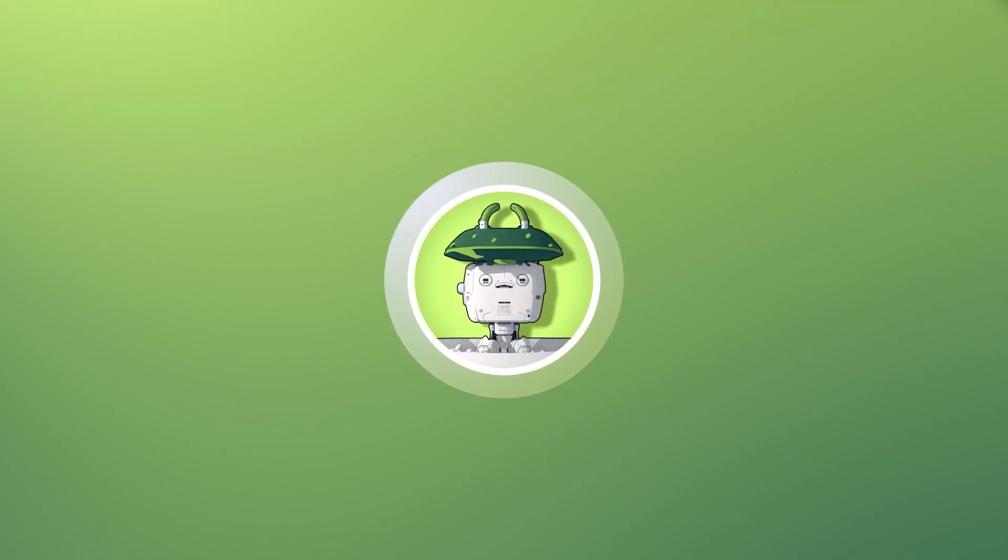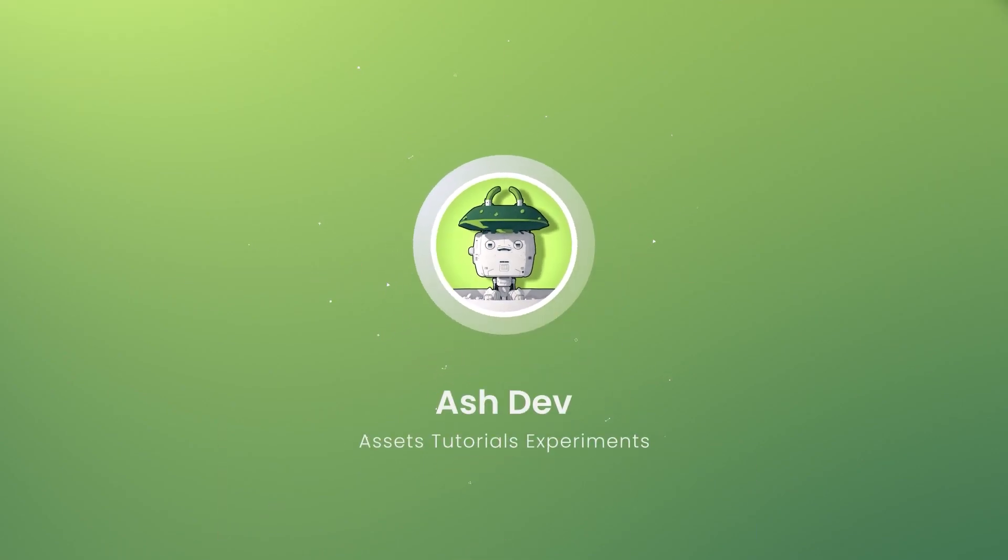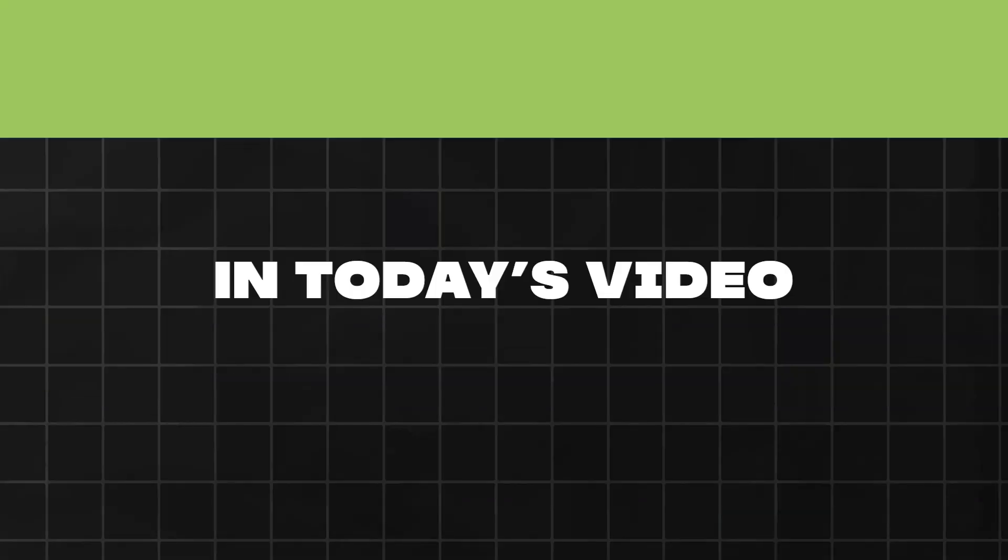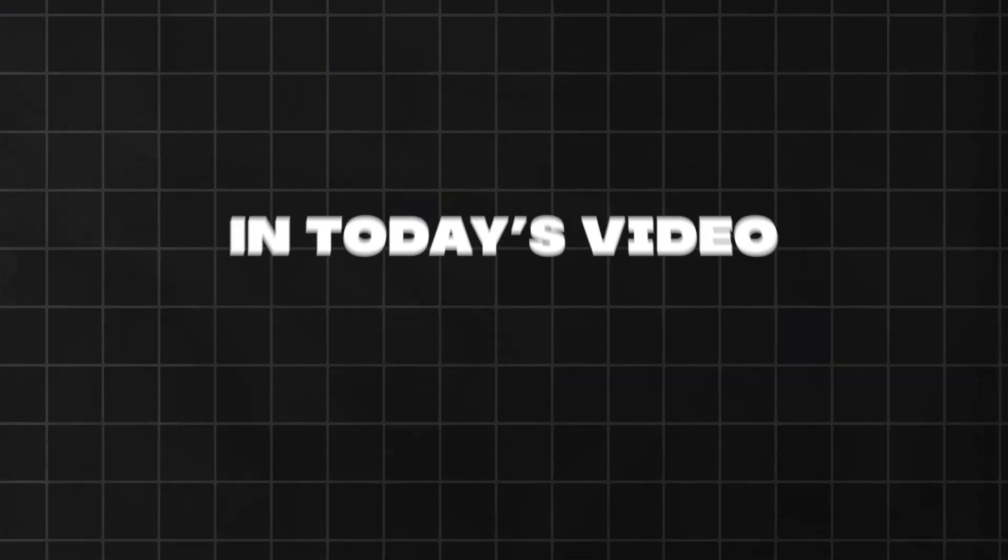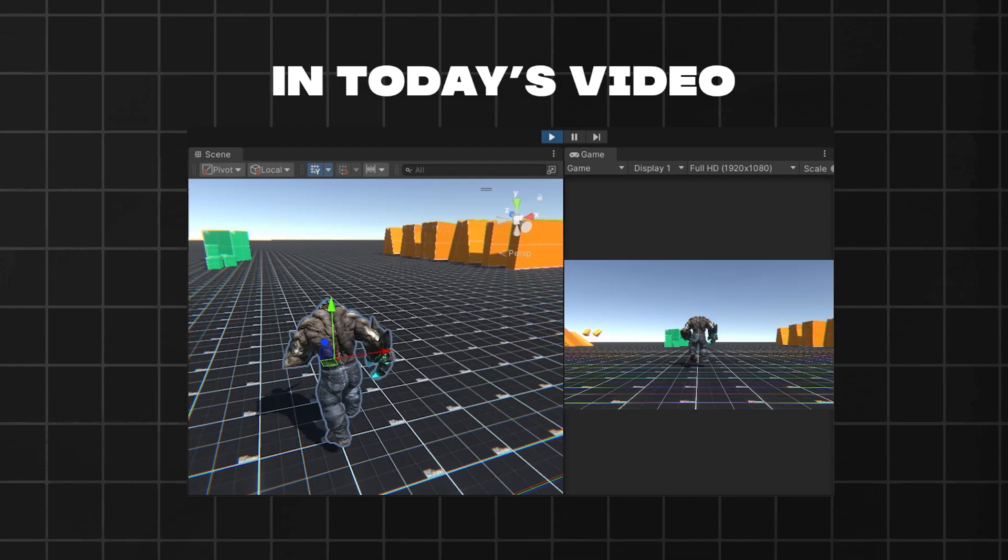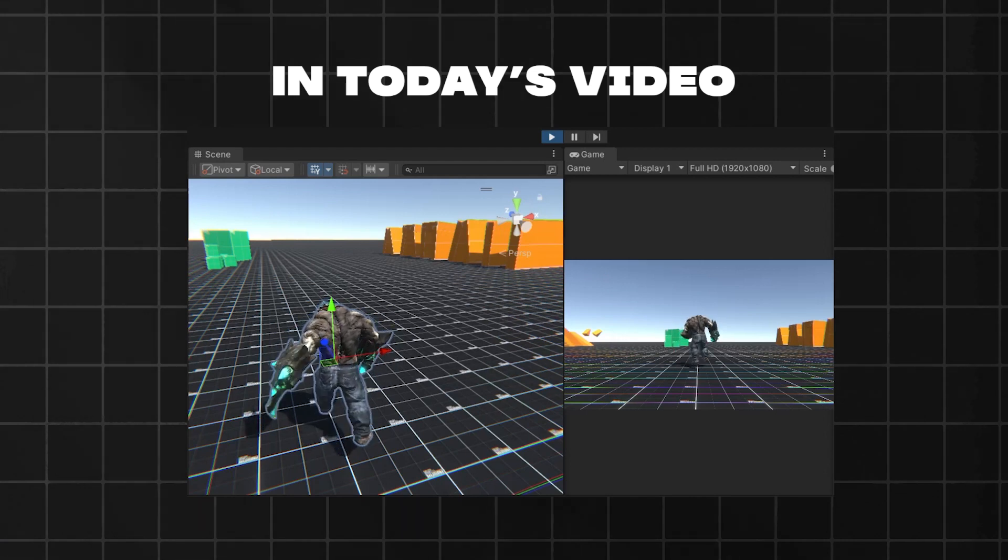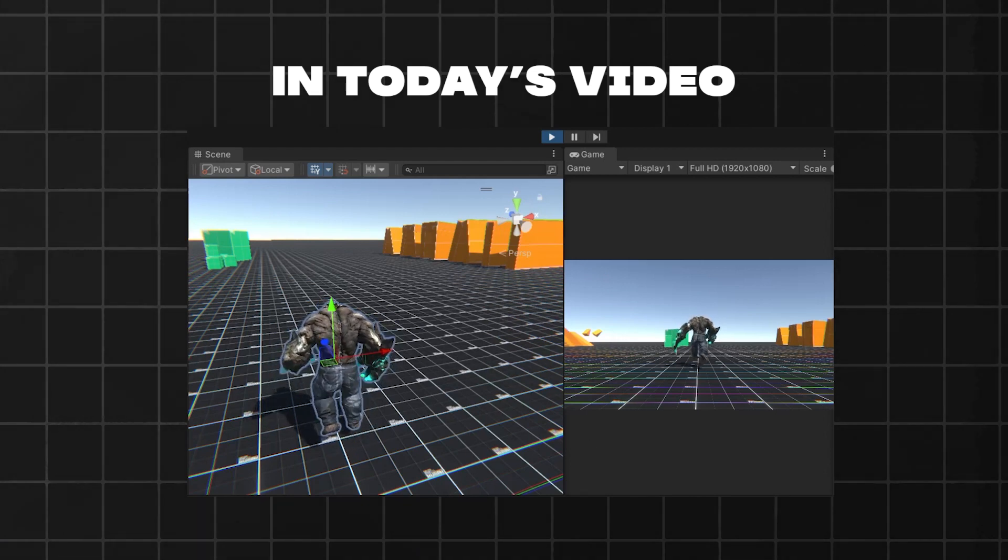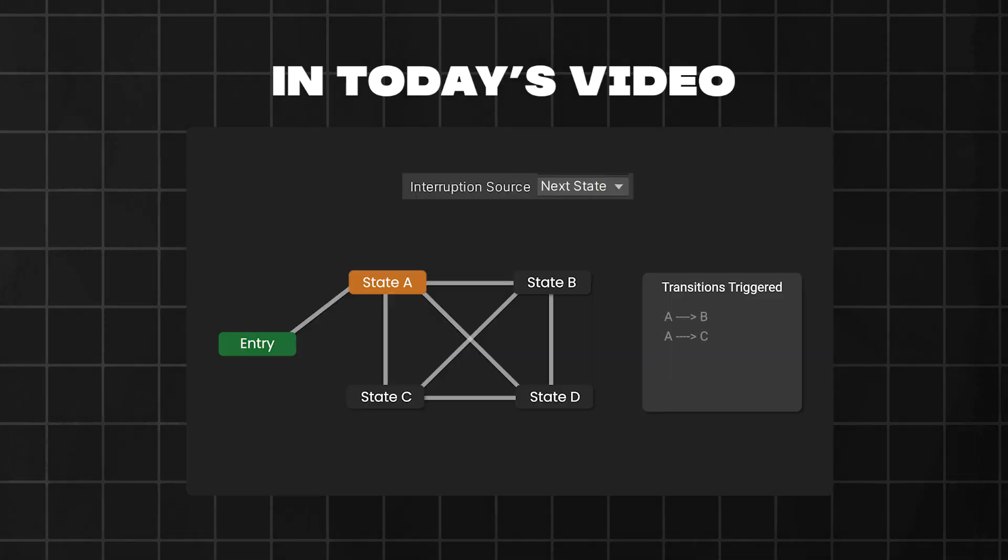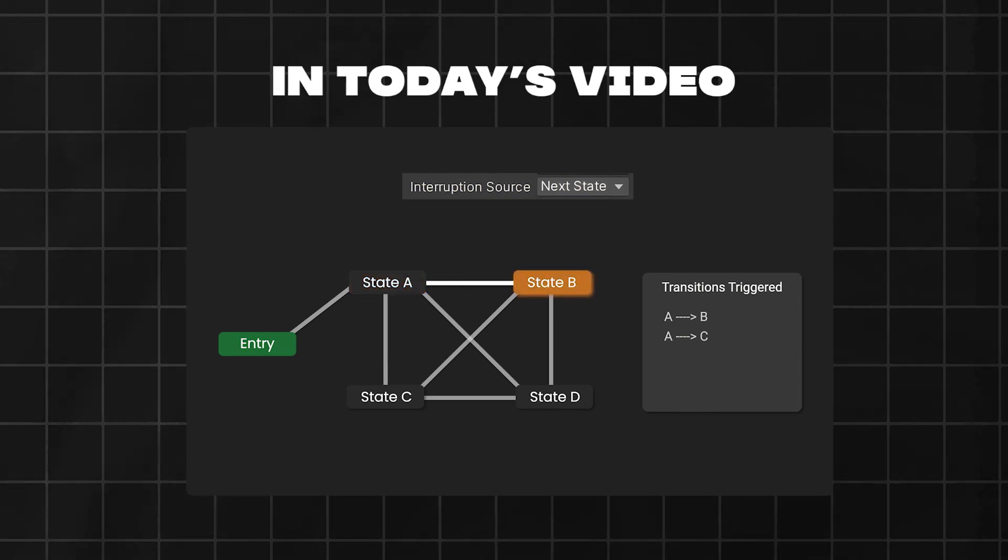Hey everyone, welcome back to AshDev. In today's video, you'll learn how to add animations to your character controller and all the fundamentals about animations in Unity. Let's get started.